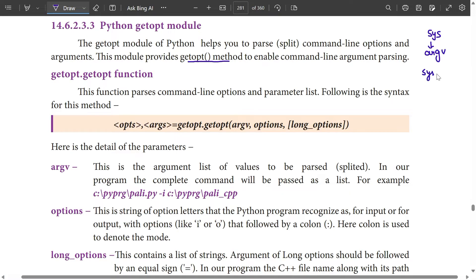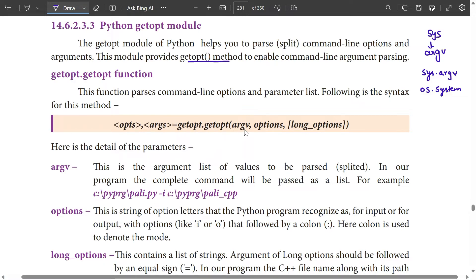How do we use the module? We use sys.argv. The syntax for the method is: getopt.getopt(argv), followed by options — input mode, output — and long options.